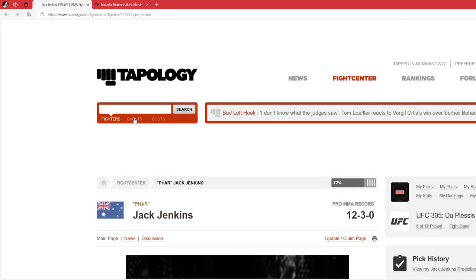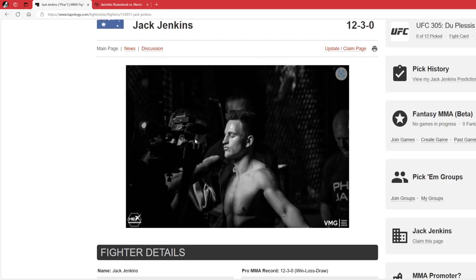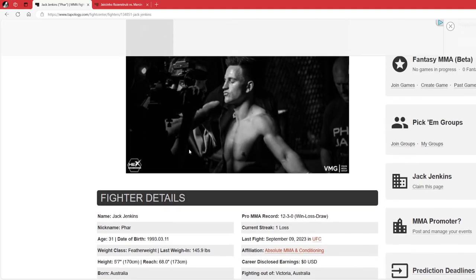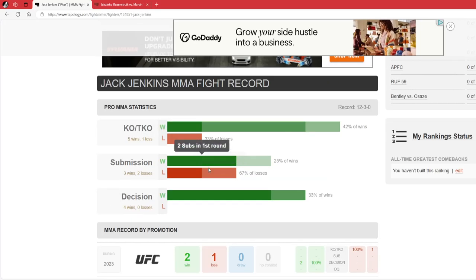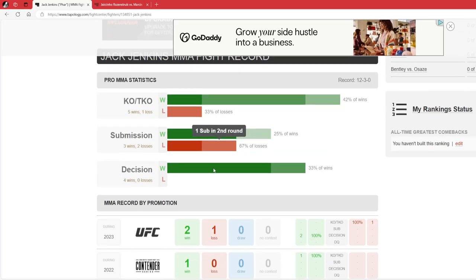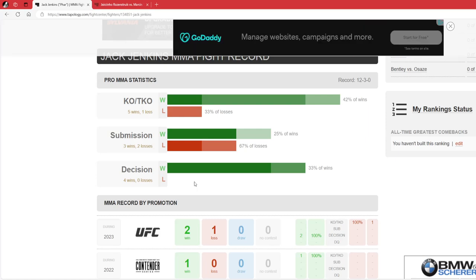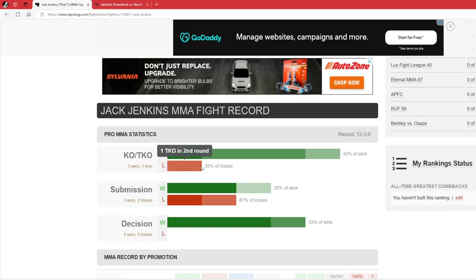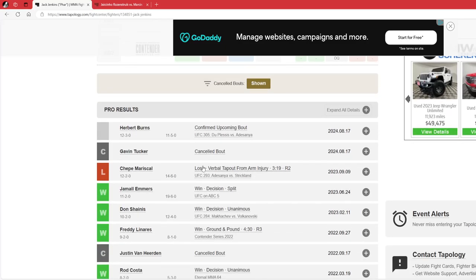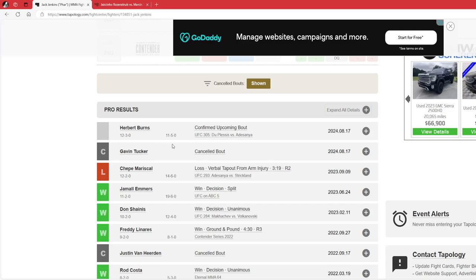Jack Jenkins robbed - I mean, absolutely robbed by Jamal Emmers in that fight. He has 8 finishes out of his 12 wins. He's also been finished all 3 of his losses, 2 by submission. So Herbert Burns is a very, very good grappler. It just depends if Jack can stay safe for that first round. That's really what it is.